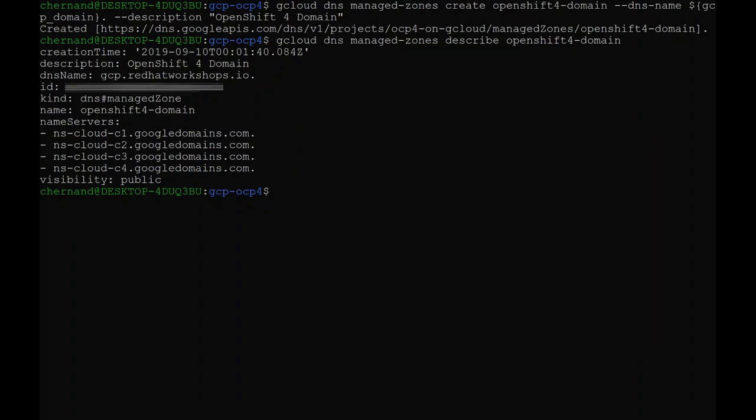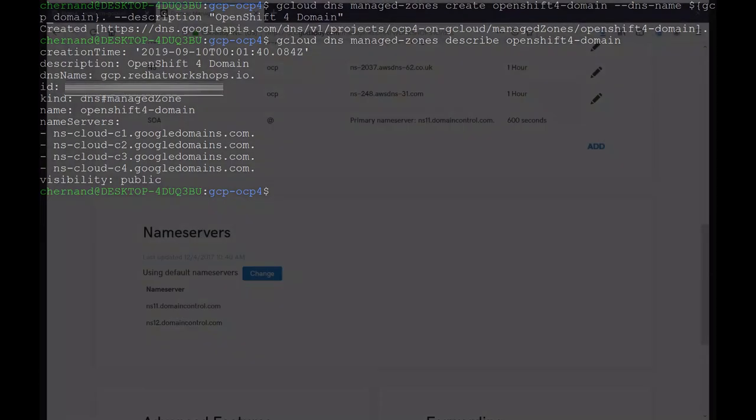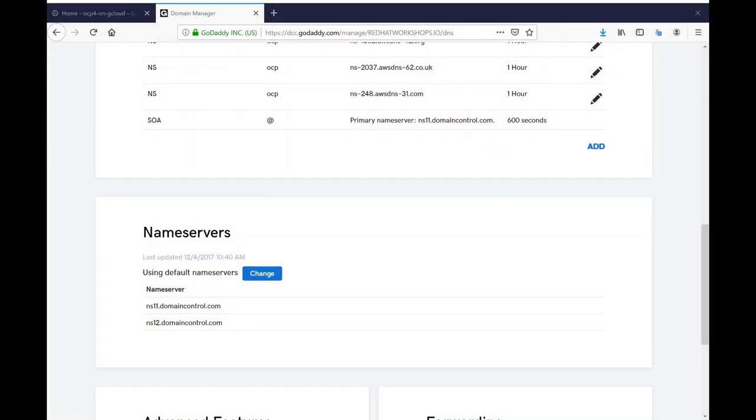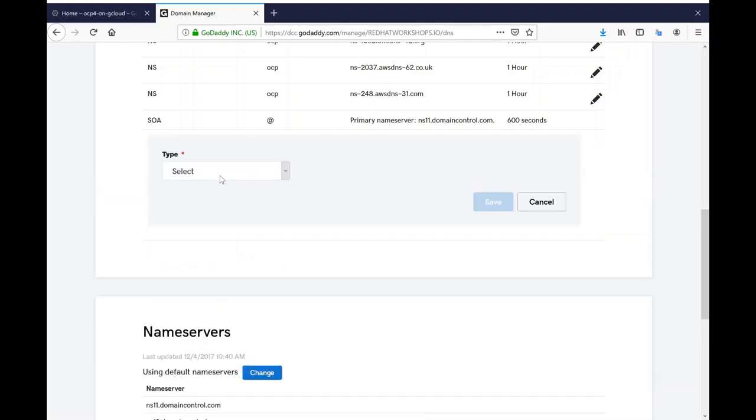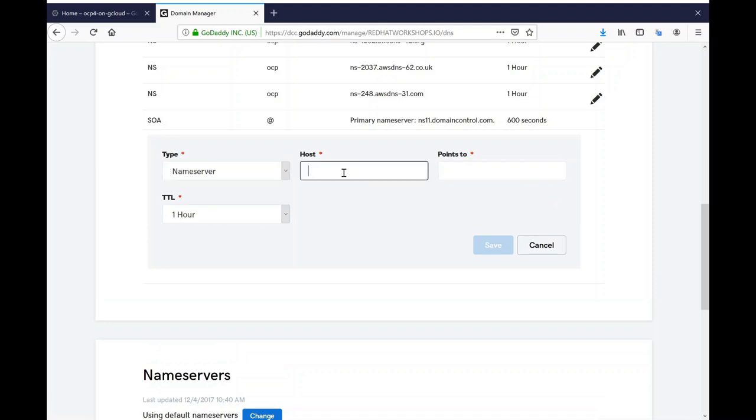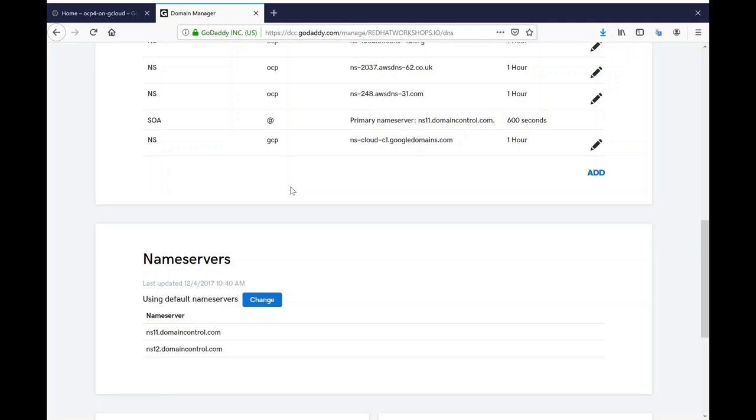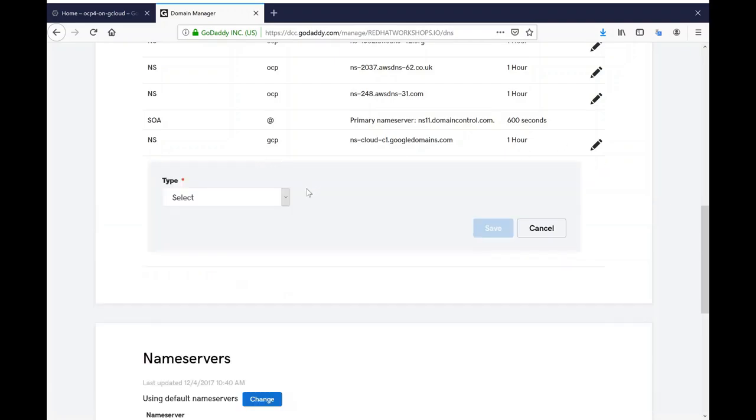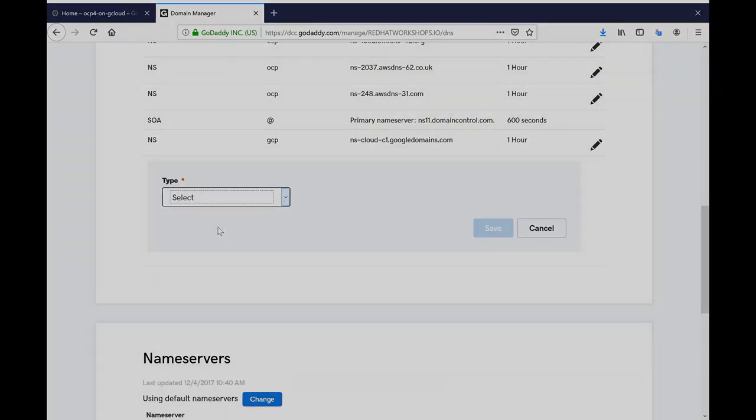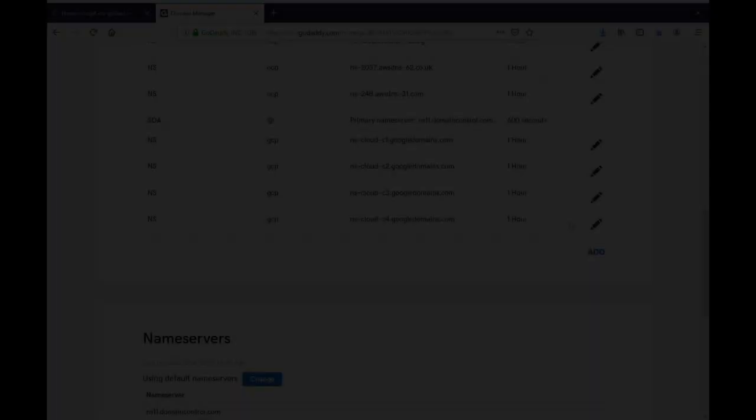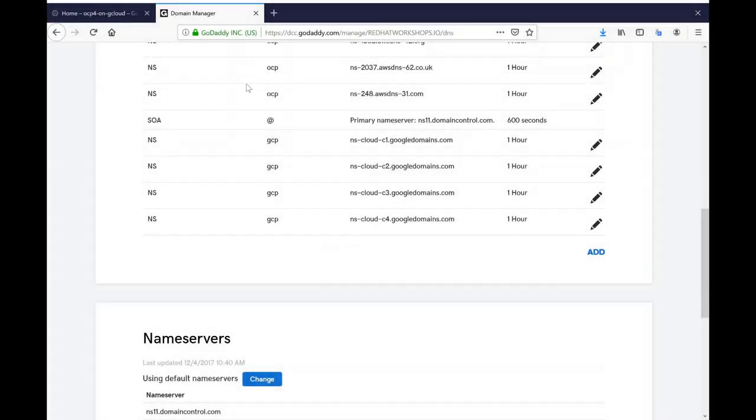Inside of the GoDaddy zone configuration file, I will go ahead and add these by clicking add, selecting name server for the entry, and then adding the subdomain GCP. I will specify all four of my DNS servers. Once those four are in place, go ahead and go to the gcloud UI.